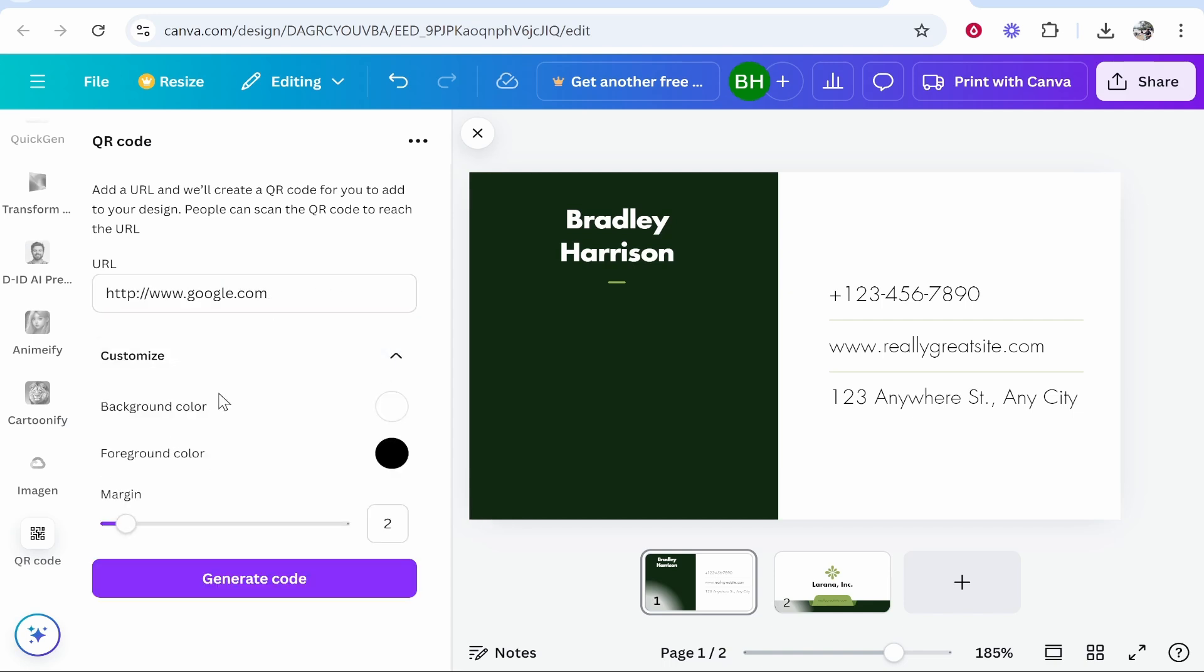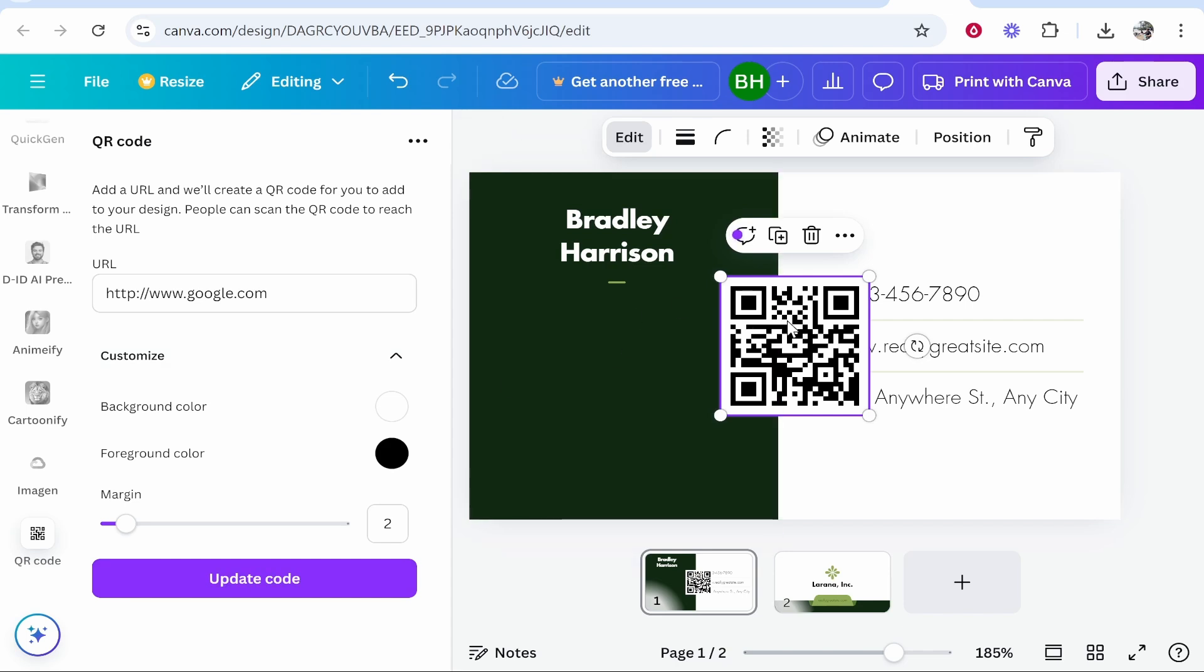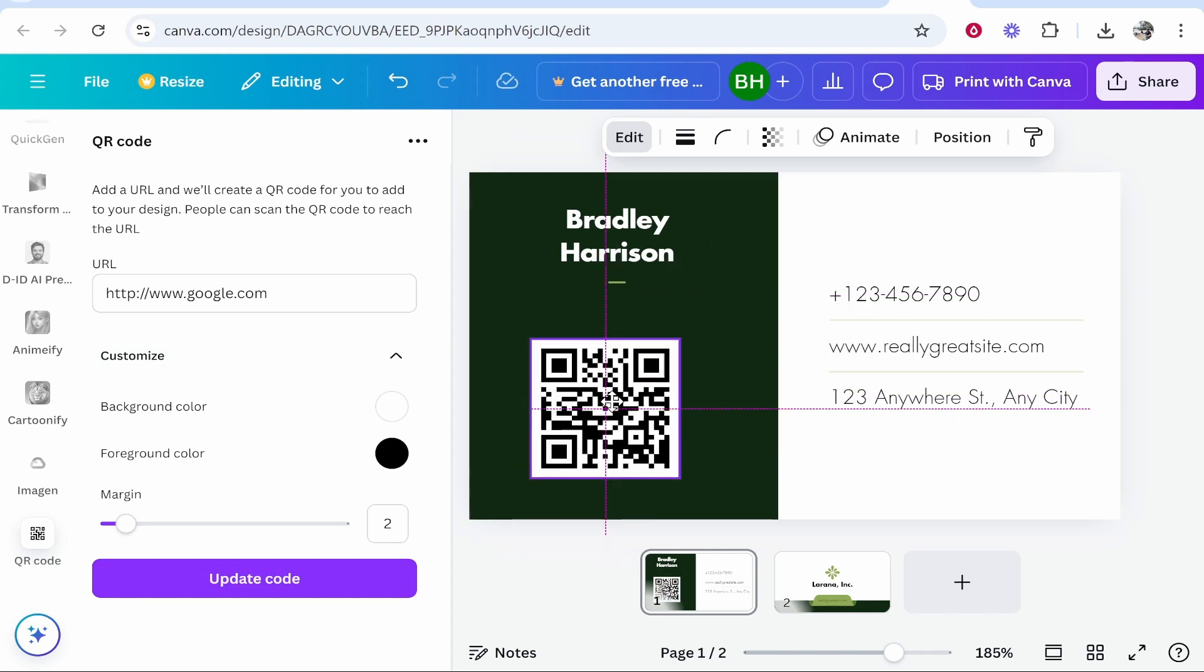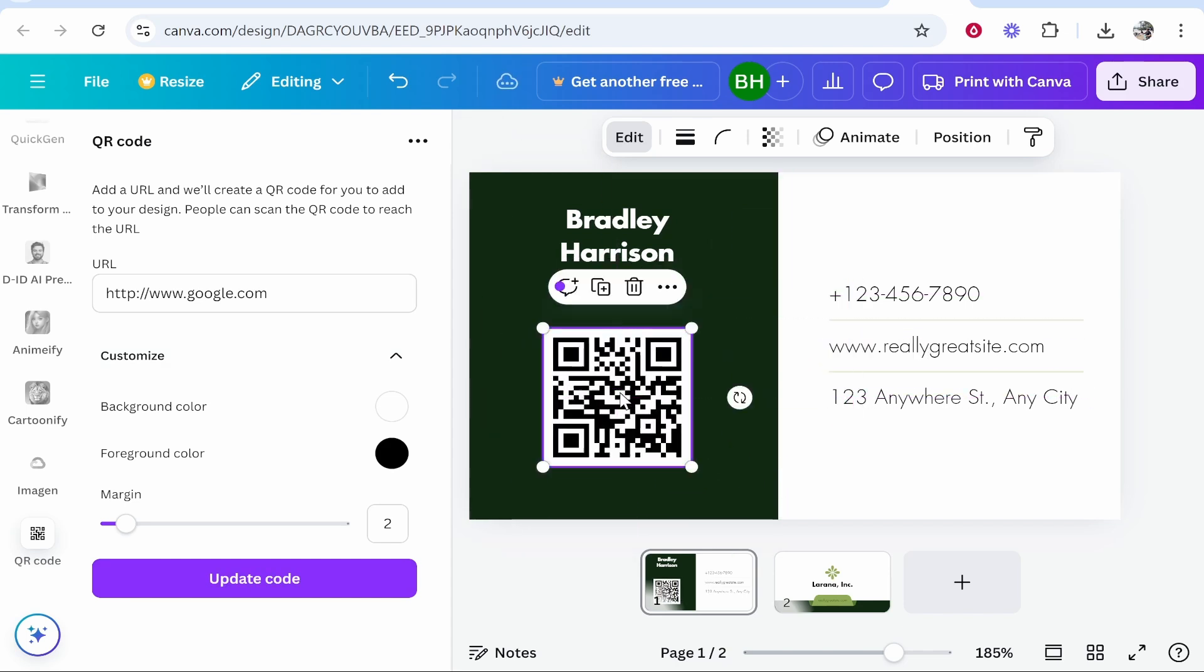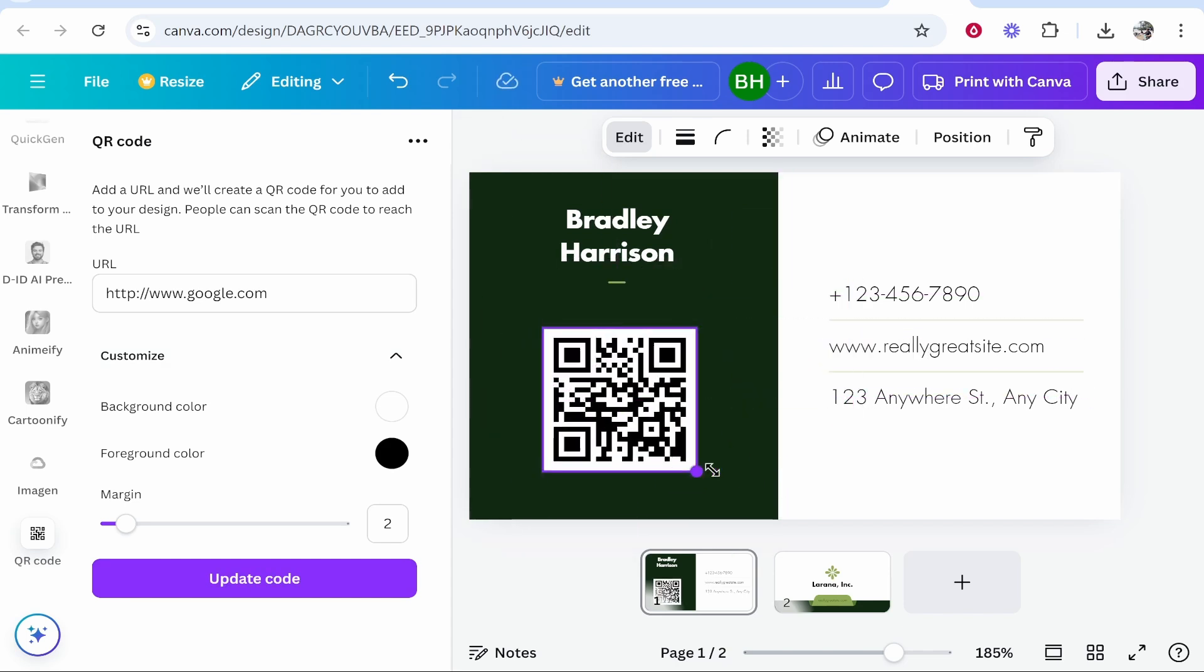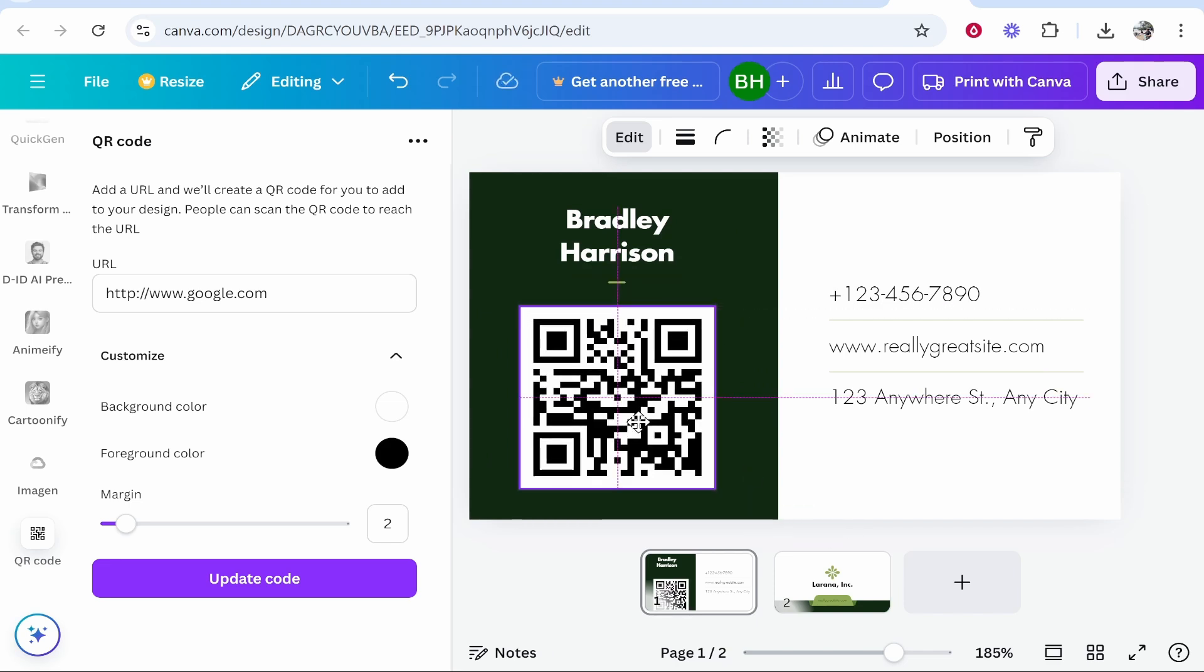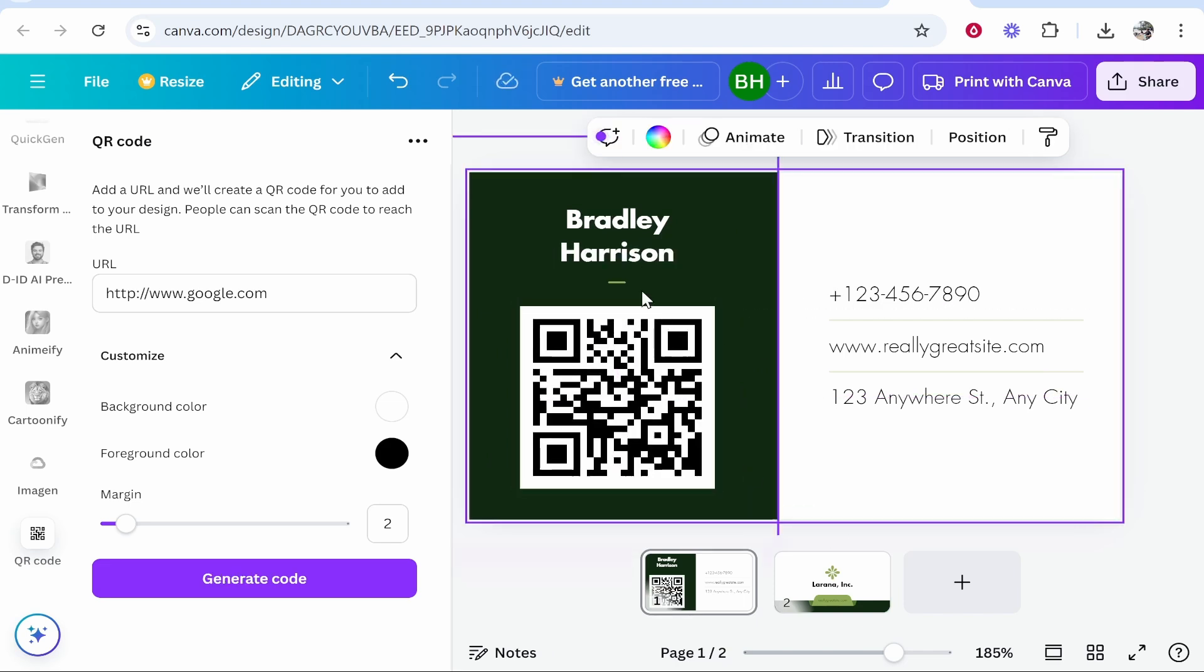You can customize the background color and the foreground color but I'm just going to click generate code and it's going to generate the QR code very nicely. We can move this around, you can increase or decrease the size. I'm going to put it here. You can see how the business card is starting to come along.